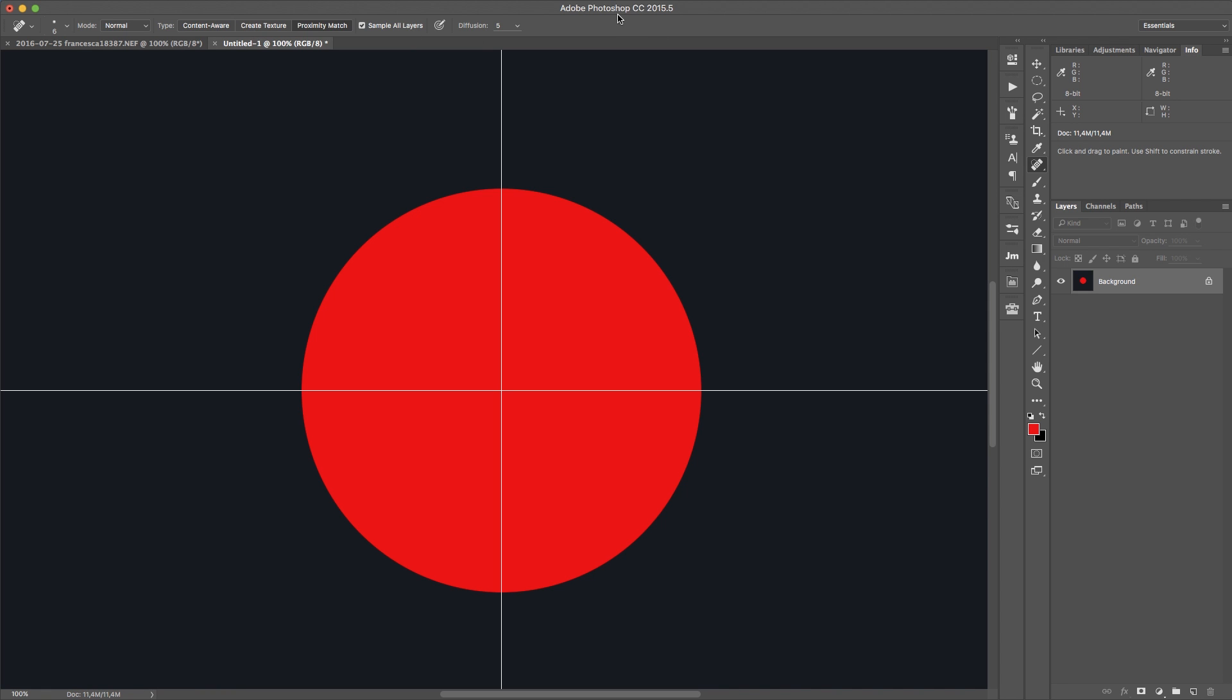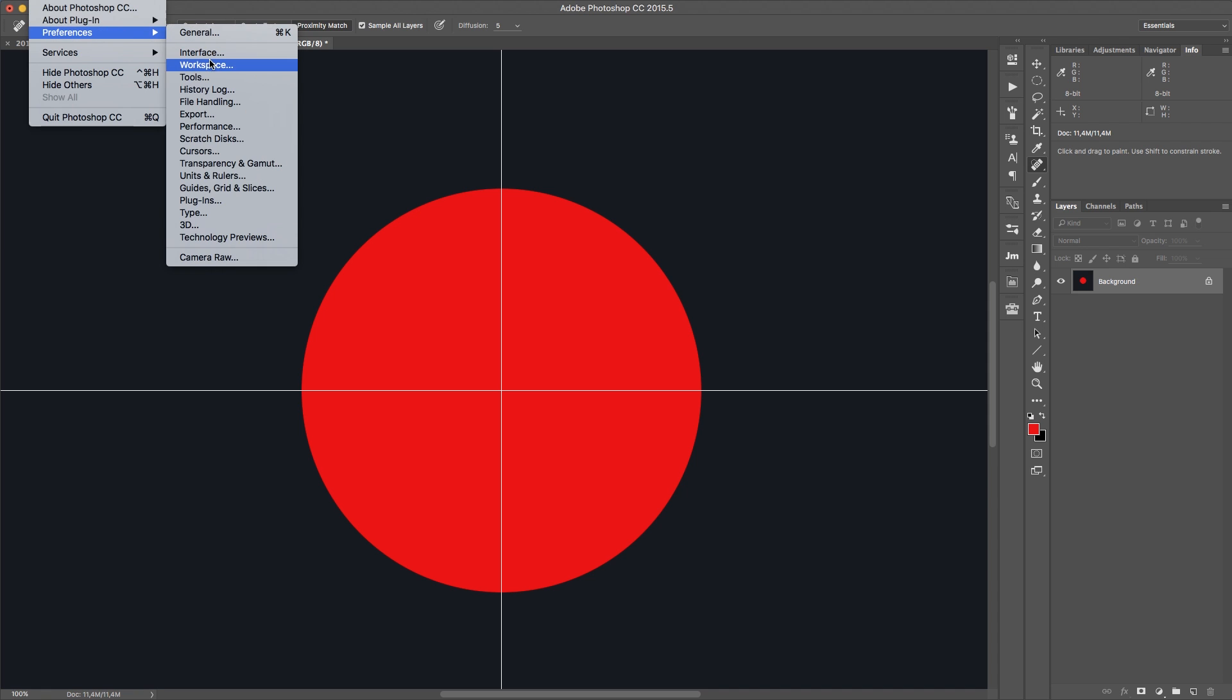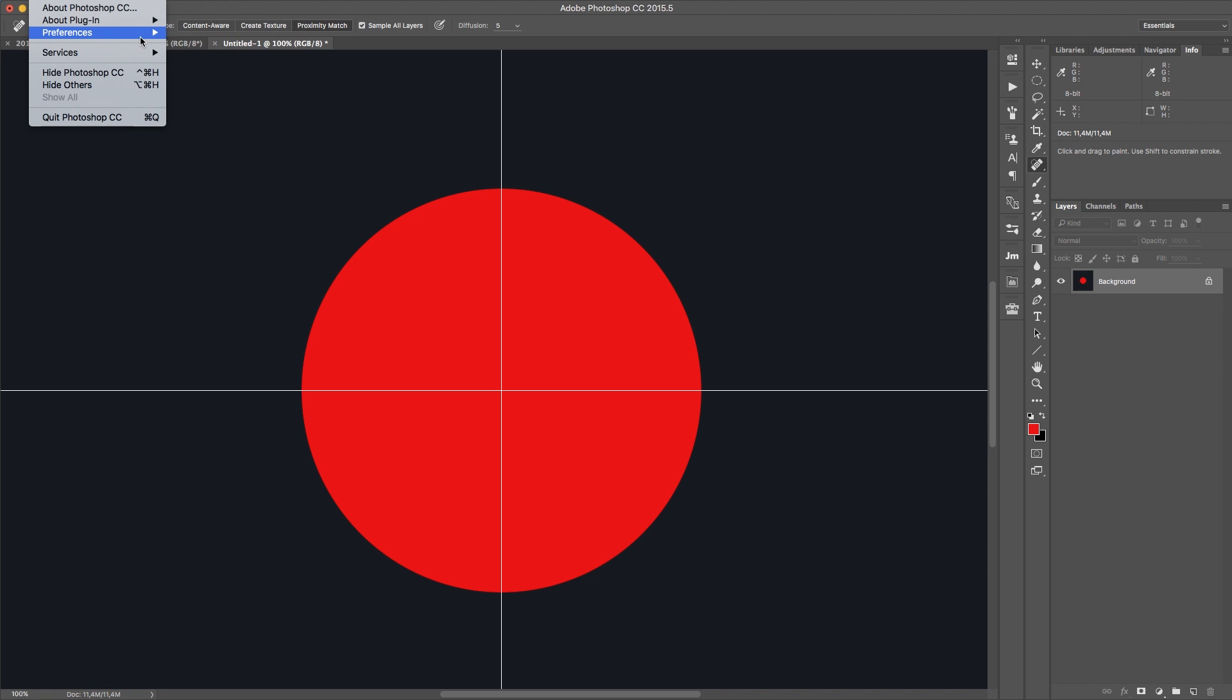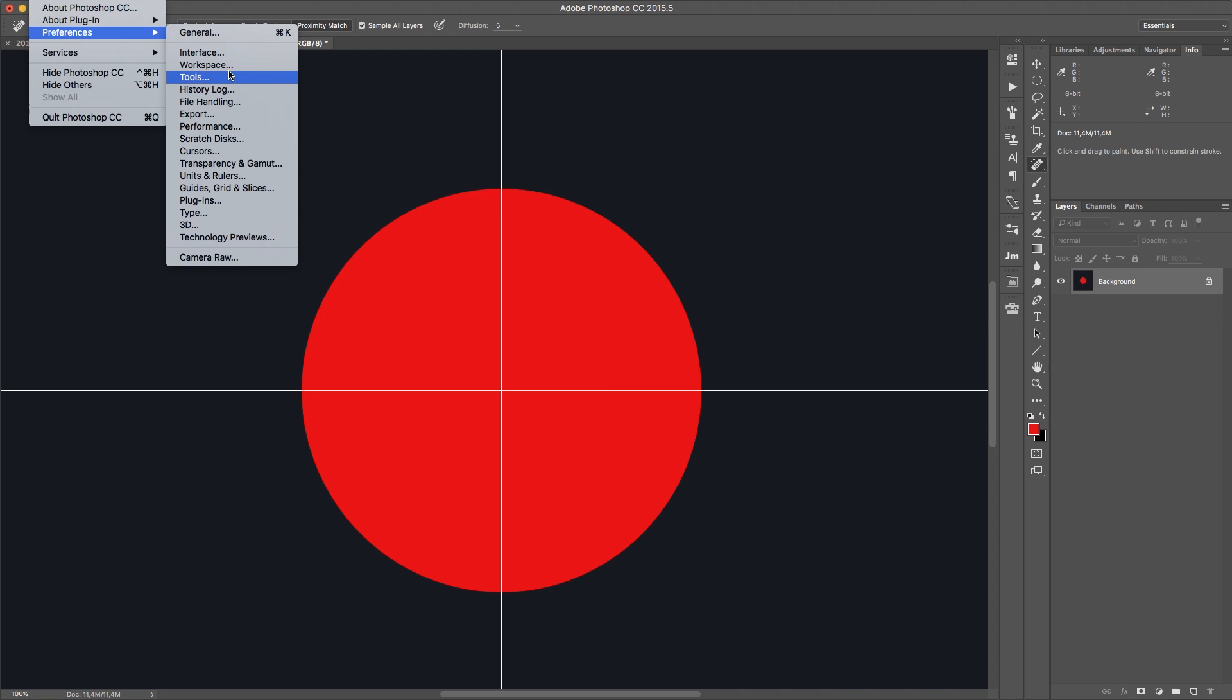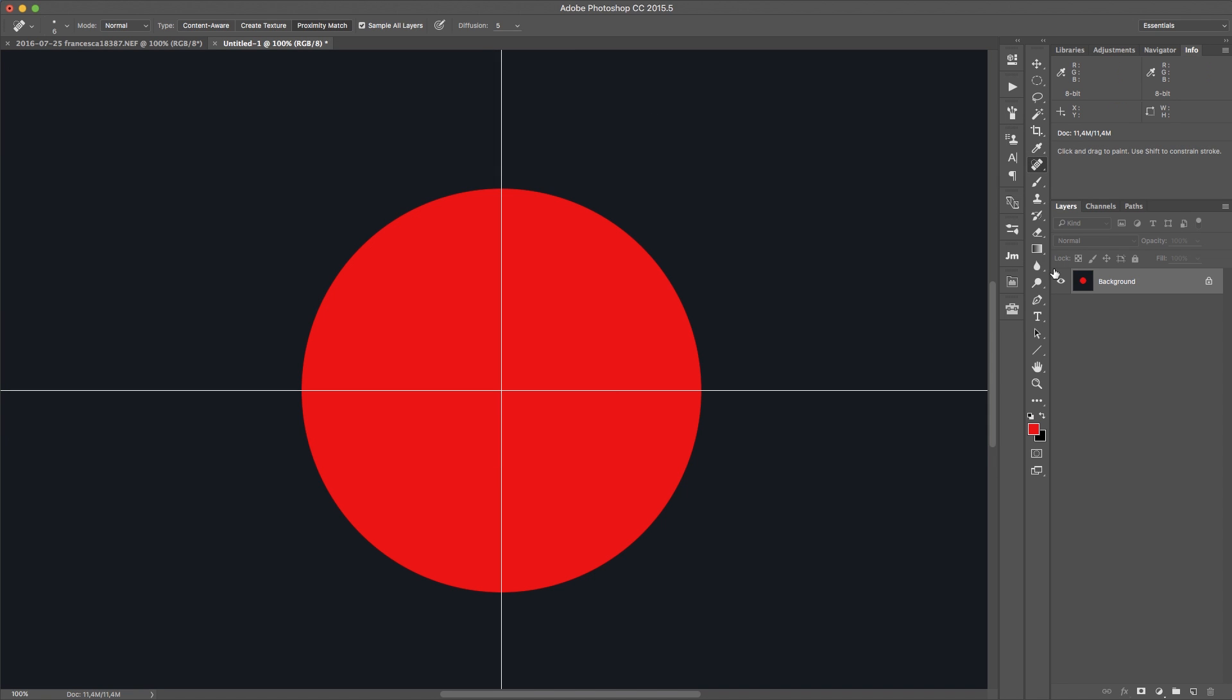First, in Adobe Photoshop CC 2015.5 you can change the Healing Brush to the old algorithm. And I think this is pretty handy. So if you go to Preferences, Tools, you can click Use Legacy Healing Algorithm for the Healing Brush. And I recommend to do this. This is really a good thing.